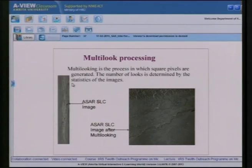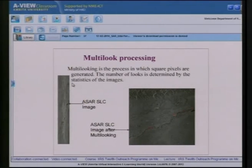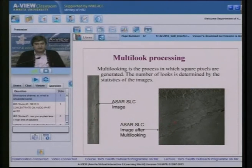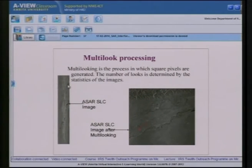Multi-look processing is applied to SLC images. An example shows an ENVISAT SLC image acquired over Dudhwa National Park — linear features are visible. After multi-look processing, different objects become clearly distinguishable because the large swath coverage is better represented at reduced resolution.